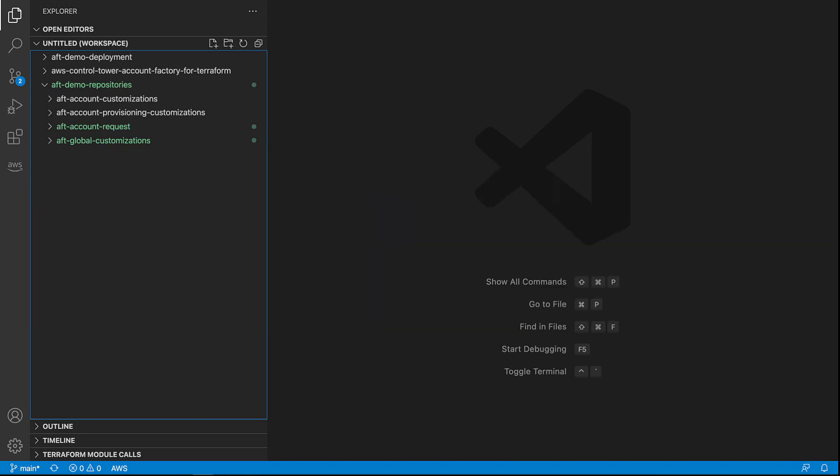Terraform, by HashiCorp, is an infrastructure-as-code tool similar to AWS CloudFormation that allows you to create, update, and version your Amazon Web Services infrastructure.